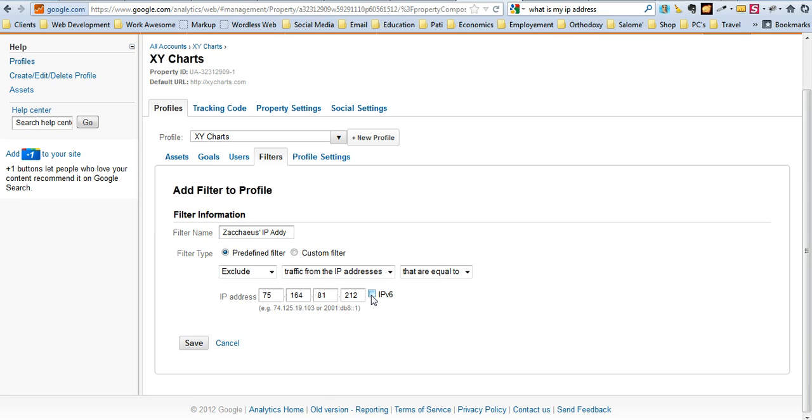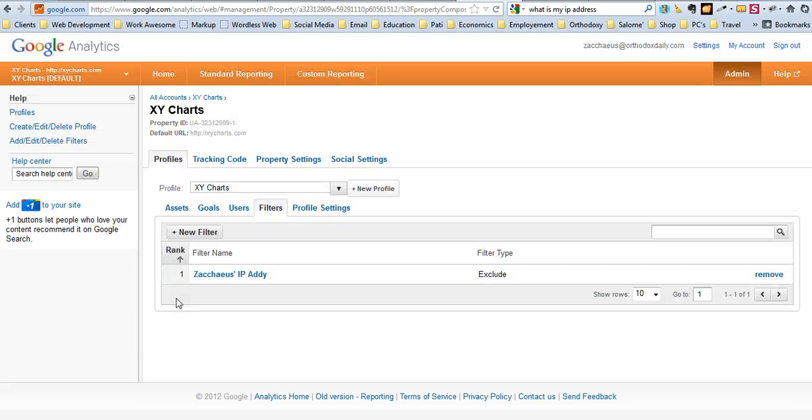Alright, most of the time you don't have to click on IPv6, by the way. This should be fine. So, go ahead and hit save. Okay, and then there you have your filter for filtering out your IP address.